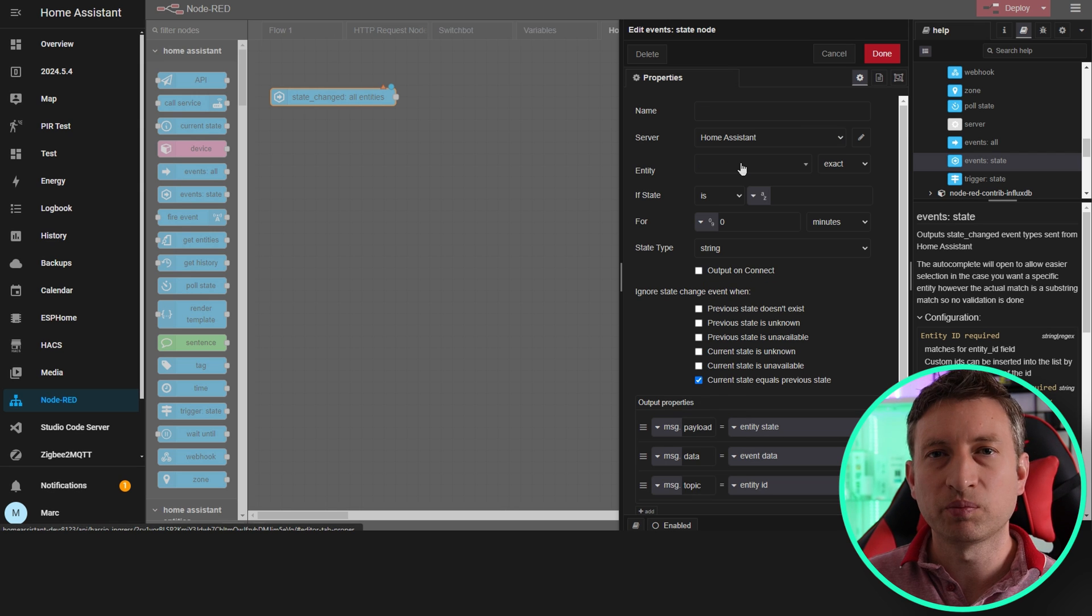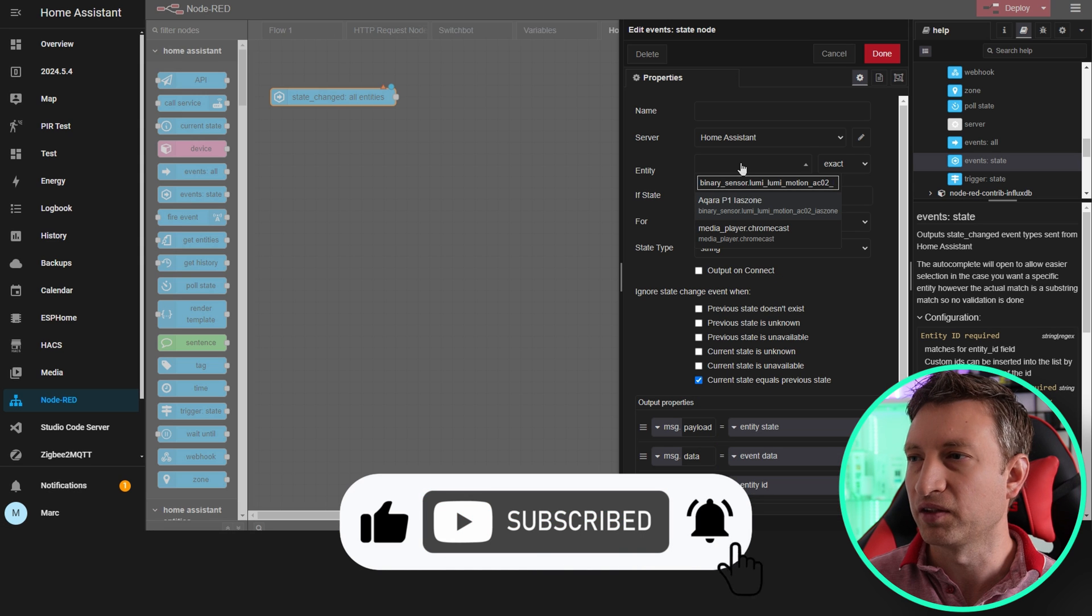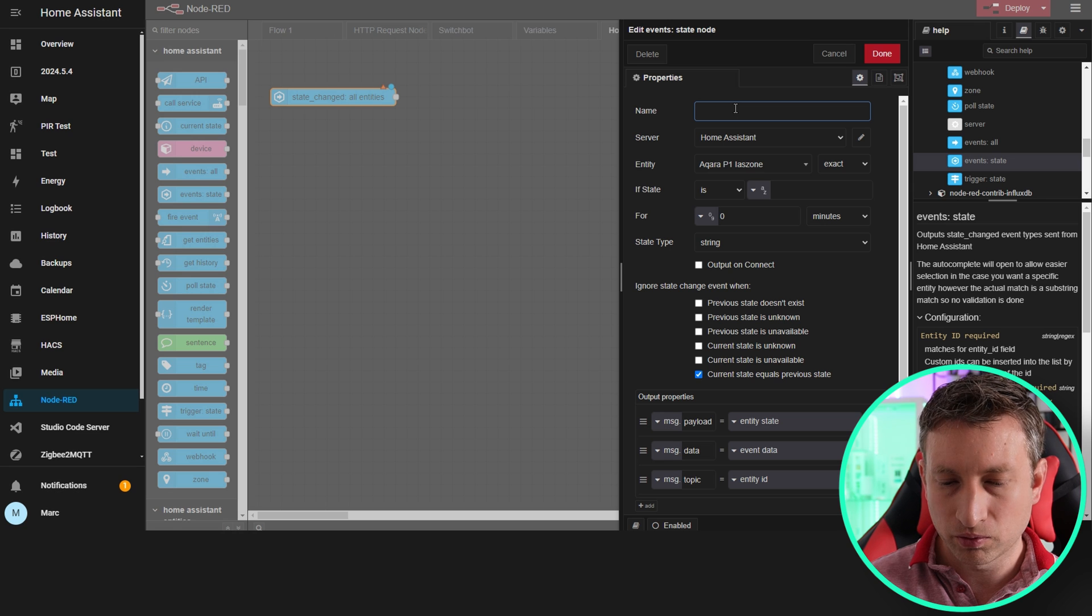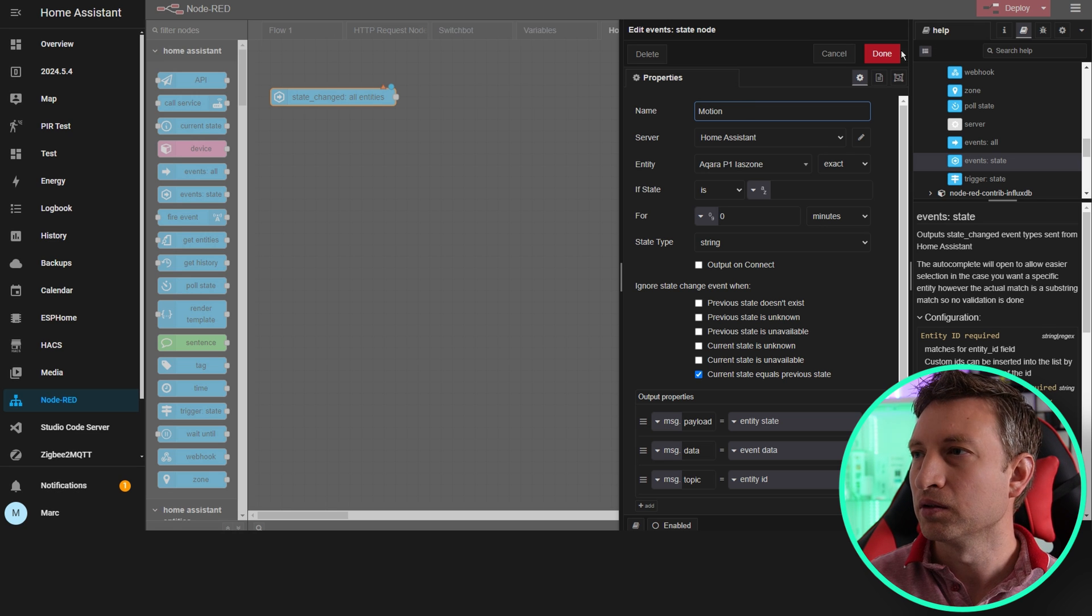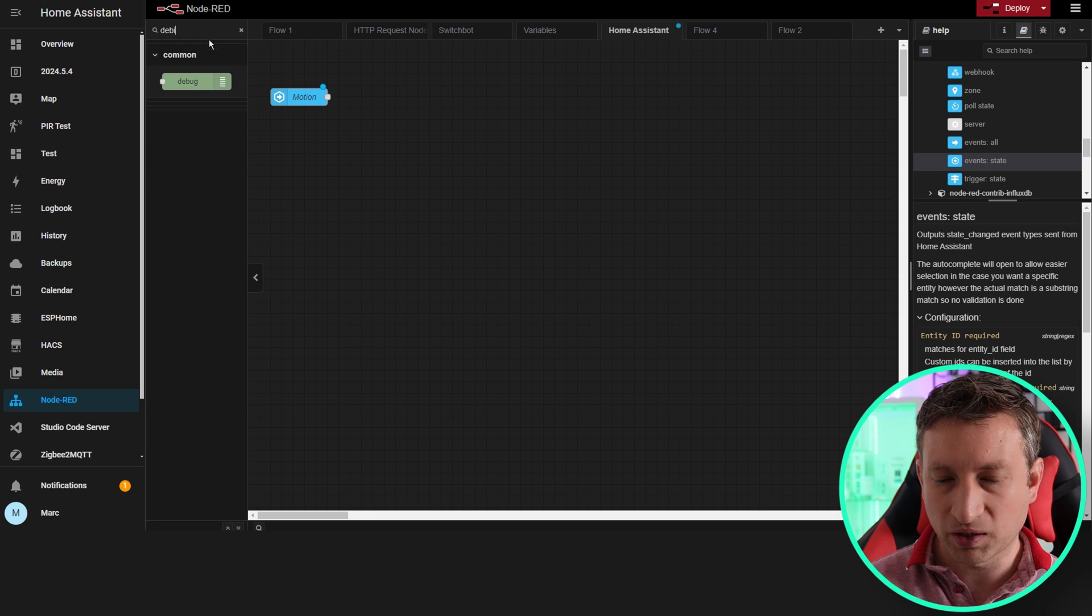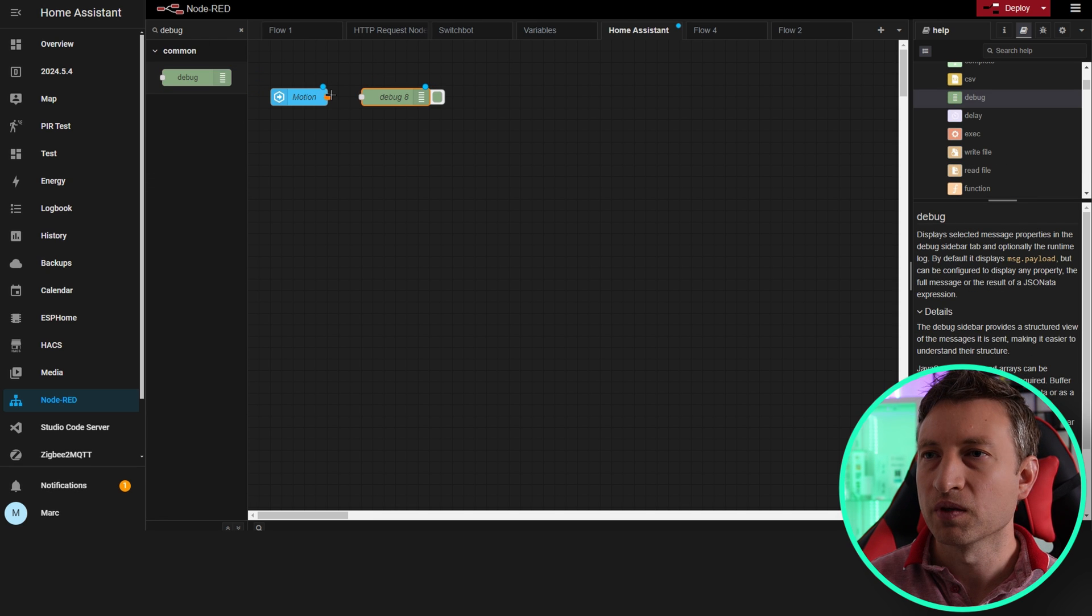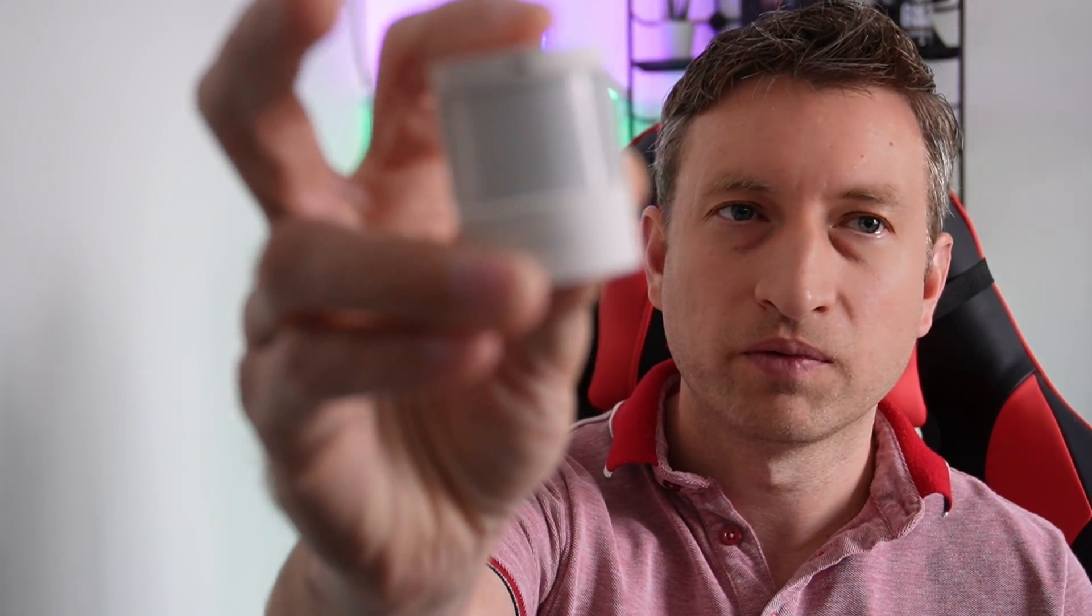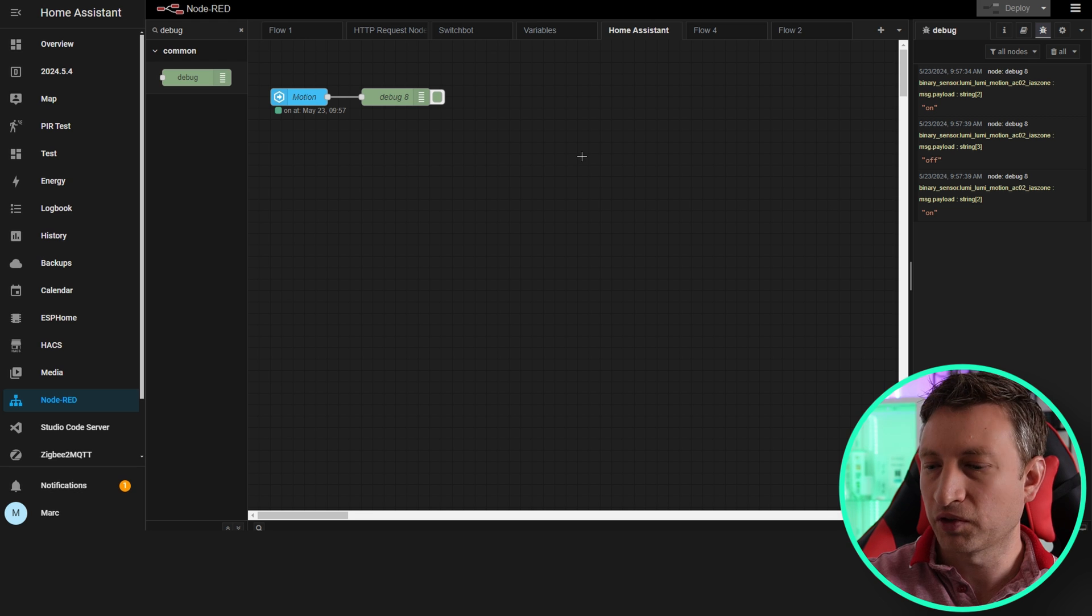I've got a Zigbee motion sensor attached to Home Assistant, so I'm just going to search for that entity in here and we see the Aqara P1 motion sensor. Let's do motion, and then let's first grab a debug node and make sure that's working okay. Deploy that and here we go. You can see I've just touched this motion sensor and it's sending on and off states.